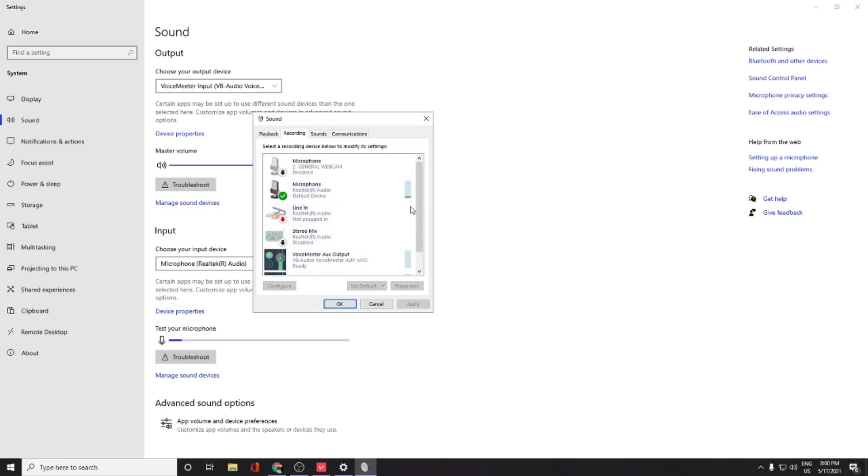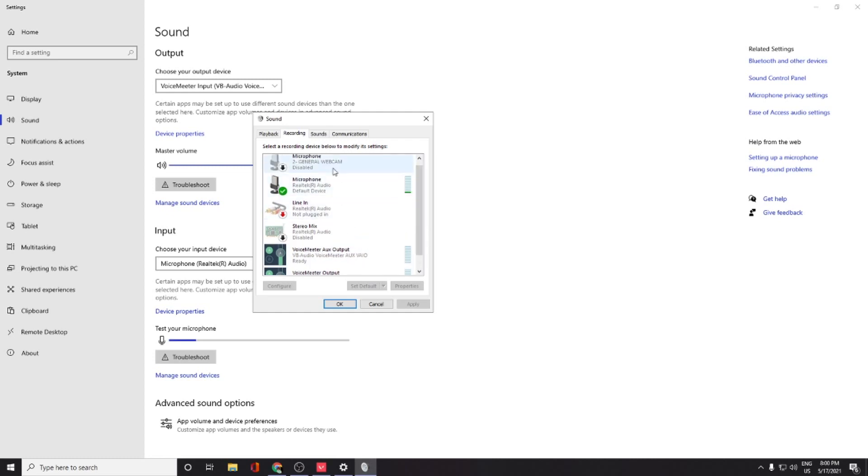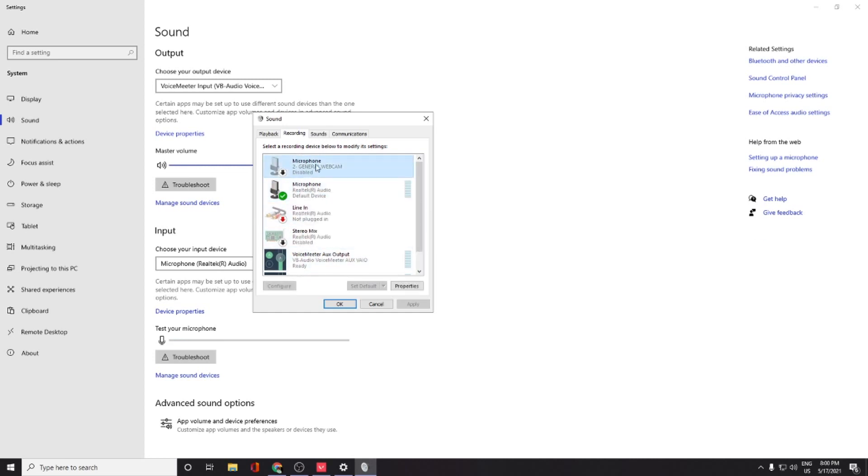The second thing is you have to check if the right mic is selected. I have a separate mic, so it shows here. If you have a headphone with the mic connected, it should also show you. Once you see it here and it is not on default, you can just change it to default. For example, you can enable it and set it as default device.